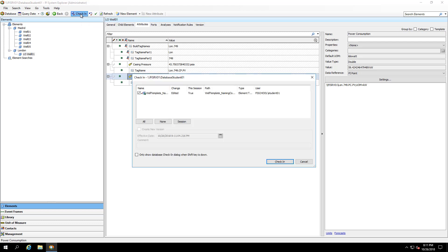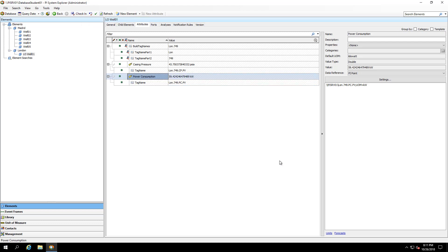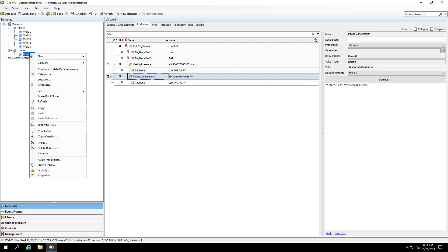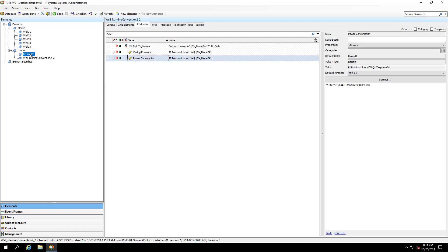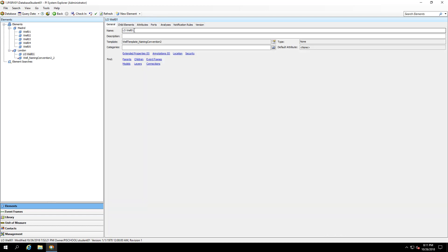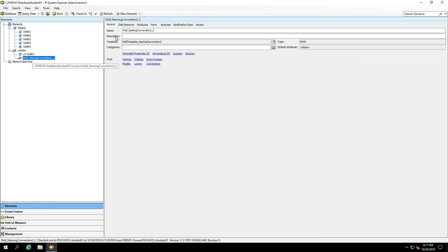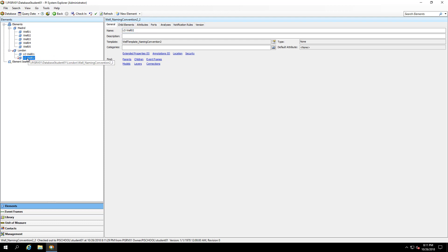I'll check in. And let me finish building out the rest of my wells at the London site. Keep in mind, you're welcome to use PI Builder, our Excel add-in to manage these name changes much easier and faster than doing them one at a time manually in PI System Explorer.